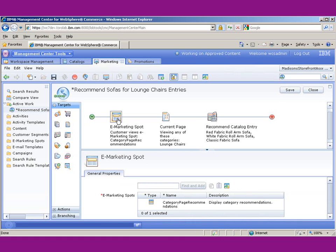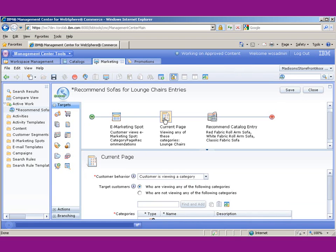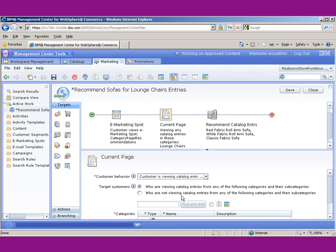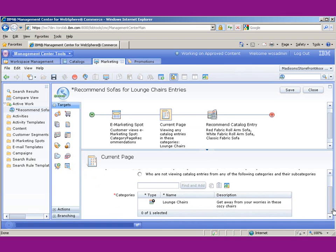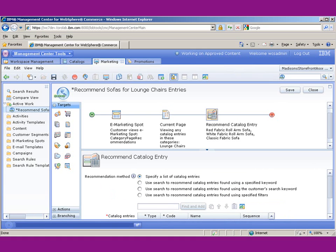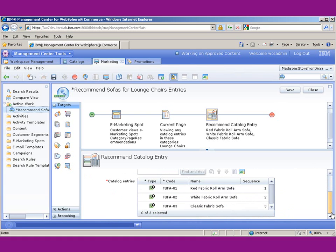The e-spot's going to be the same, but what we're going to do instead is we're going to say when the customer is viewing catalog entries in a category, and we're going to leave the lounge chairs the same, and we're going to recommend the same products. And that's it.